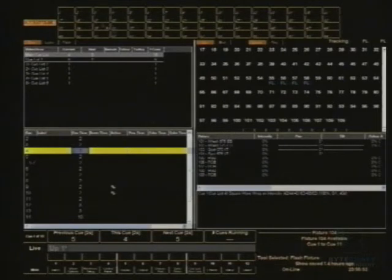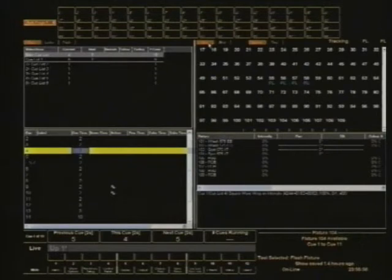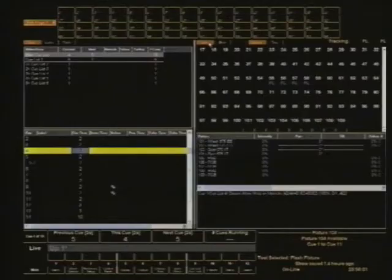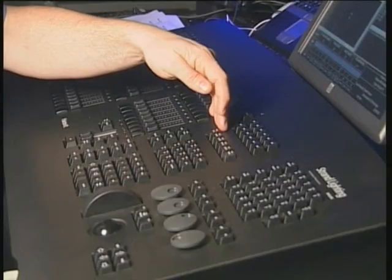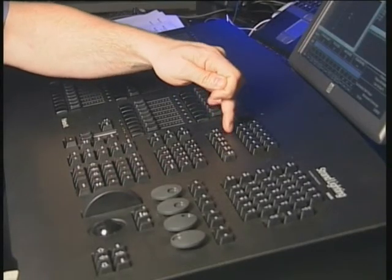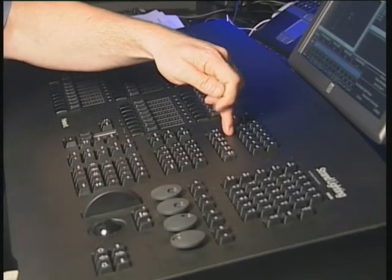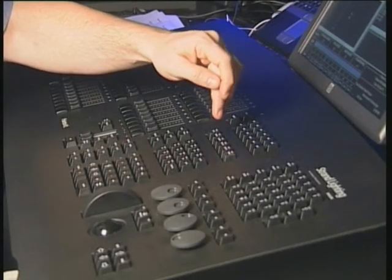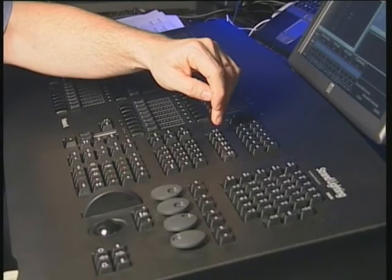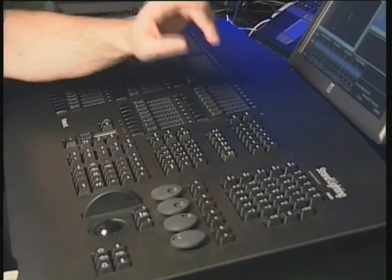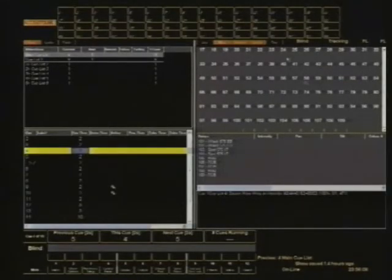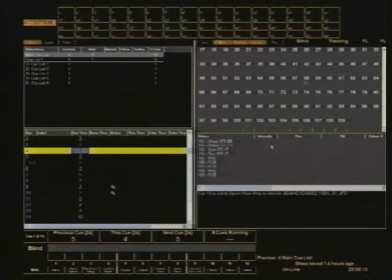Enter blind mode. Now, you'll see up here on the screen we've got live and blind selections. On the hardware we likewise have buttons that say live and blind. So we can jump into blind mode and what will happen on the screen is that this section will turn a light grey to indicate that you're in blind mode.